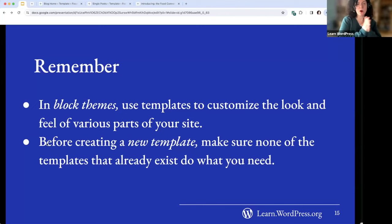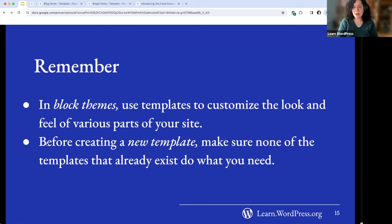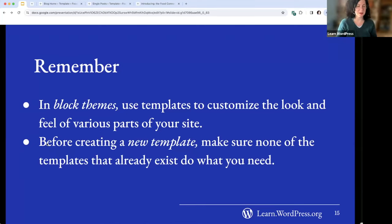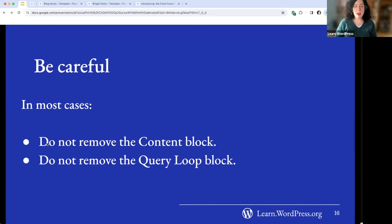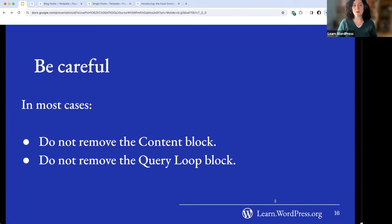To summarize some important things to remember: in block themes, you use templates to customize the look and feel of various parts of your site. Before creating a new template, check if your theme already comes with one you could use. And be careful — in most cases you should not remove the content block or your query loop block. These are the blocks that pull in dynamically generated content from your posts and pages area, so removing them will remove content you probably don't want to lose.